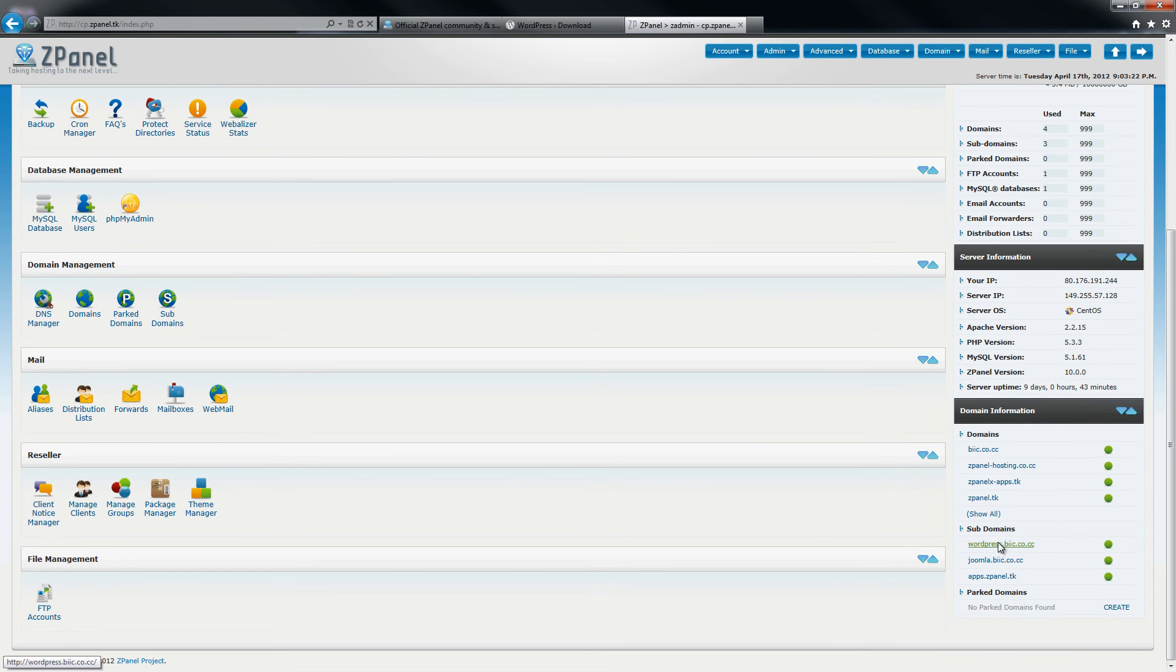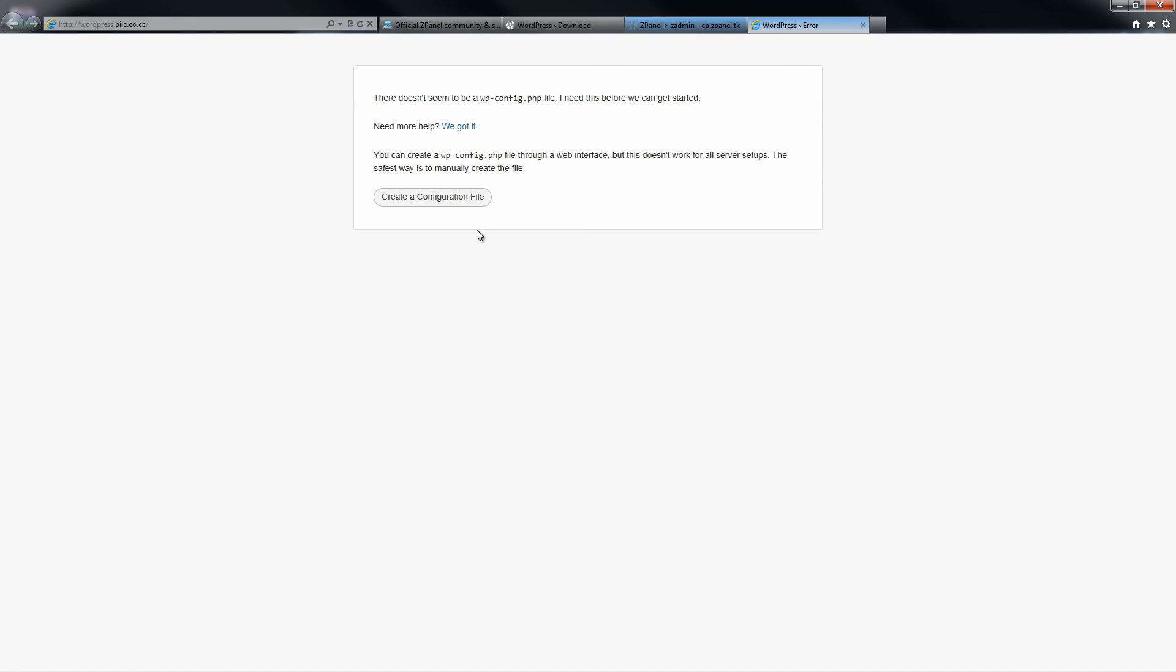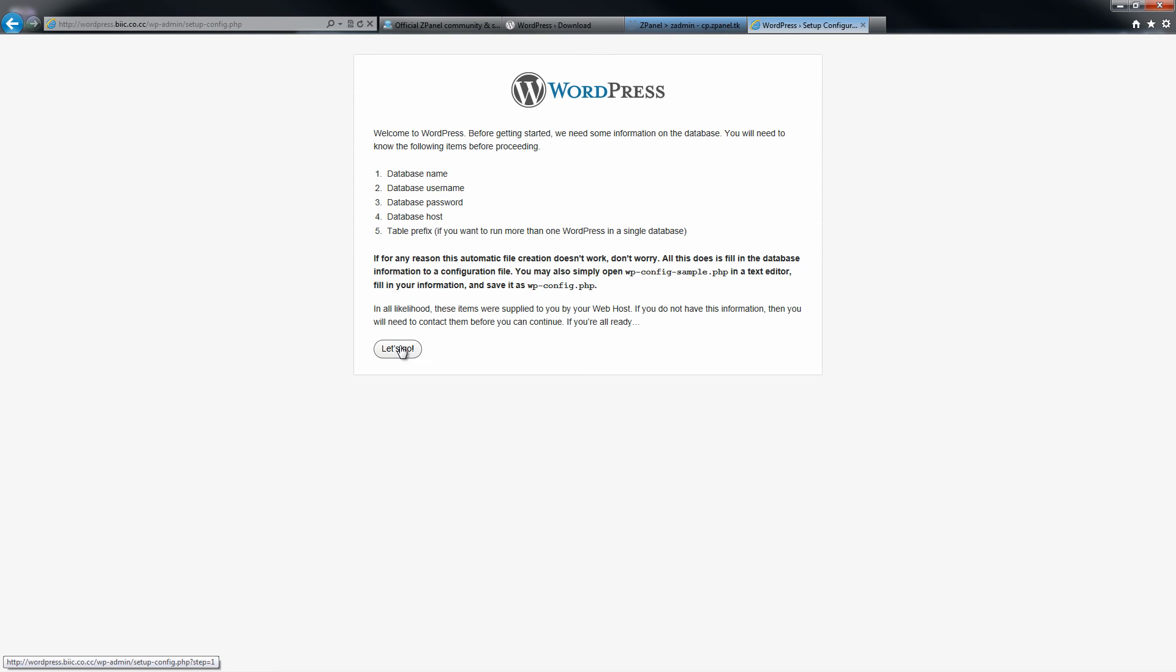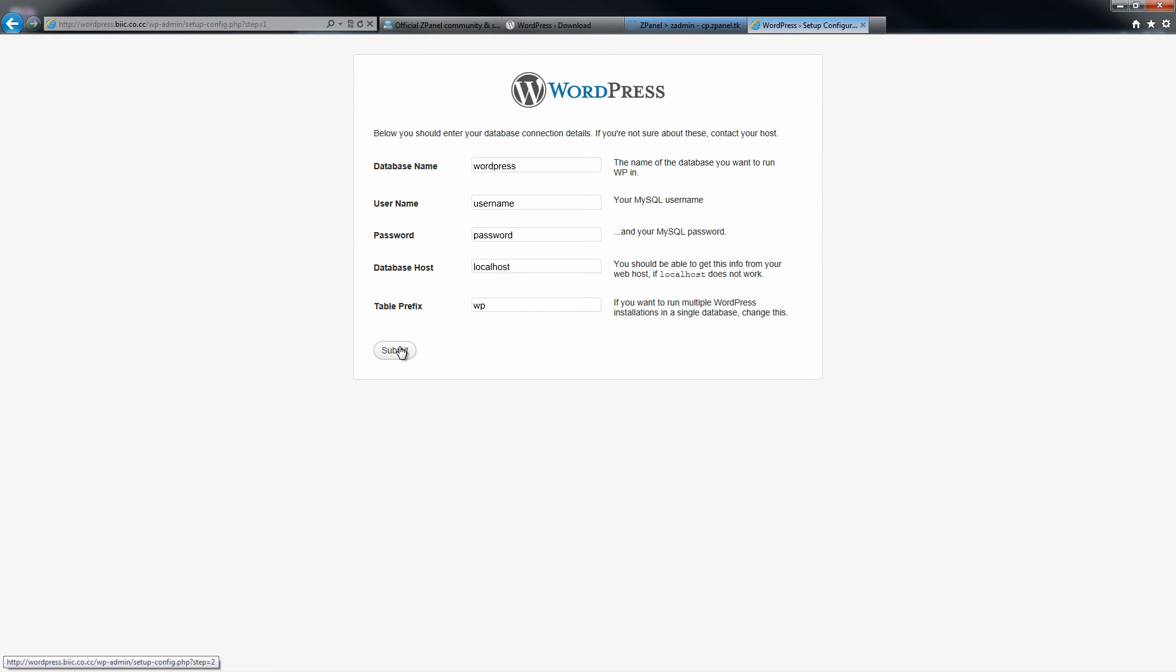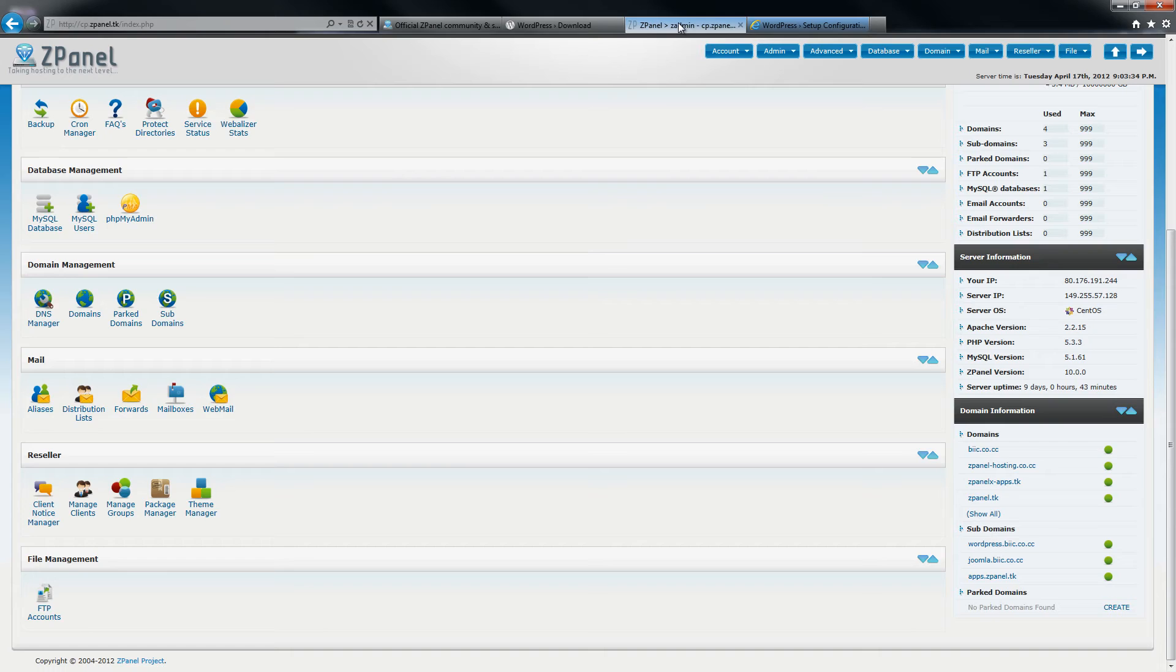As I can see here on the screen, I can start the configuration. The first thing you need to do is put all the information that you have created beforehand for the database.